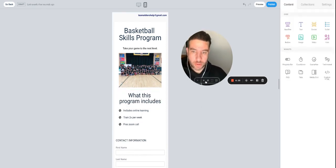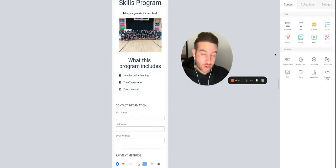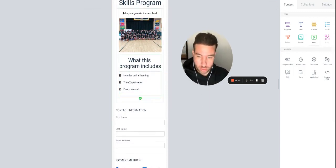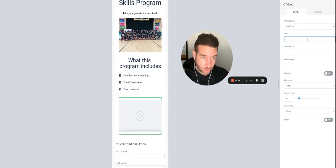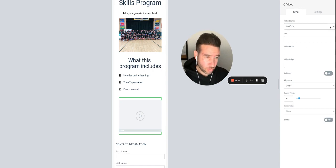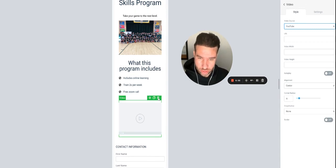You can also add video. Take the video element and slide it right in there — now you have a video. You can use a URL from YouTube, Vimeo, Wistia, or a custom embed code. We won't go into that, but just know that video is available if you'd like to use it.